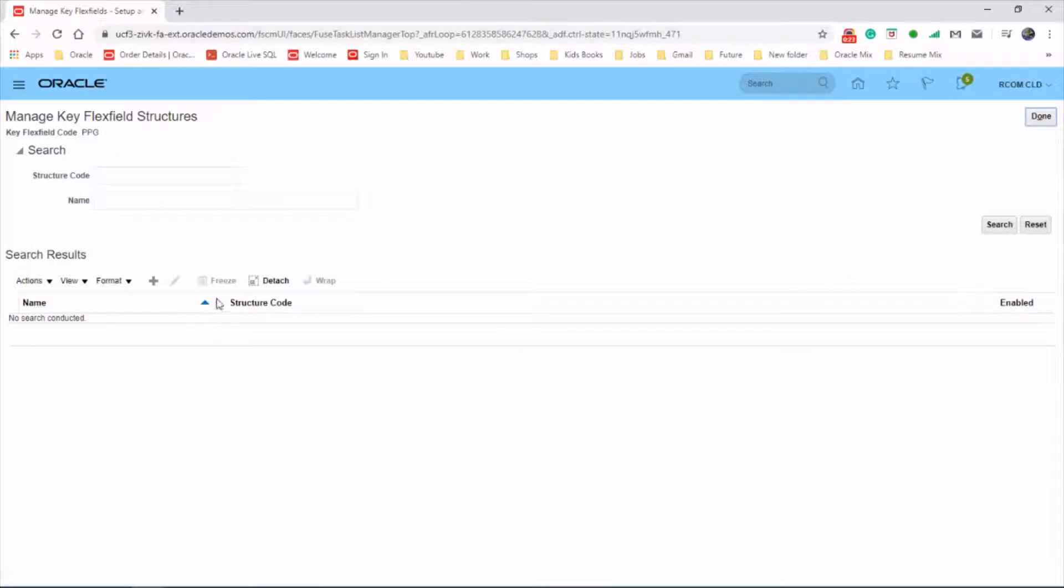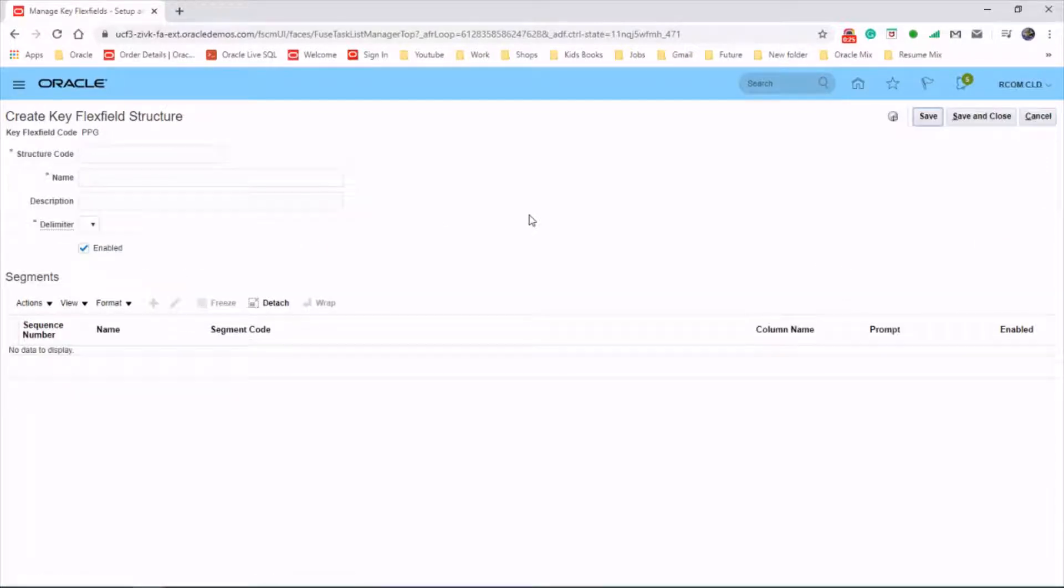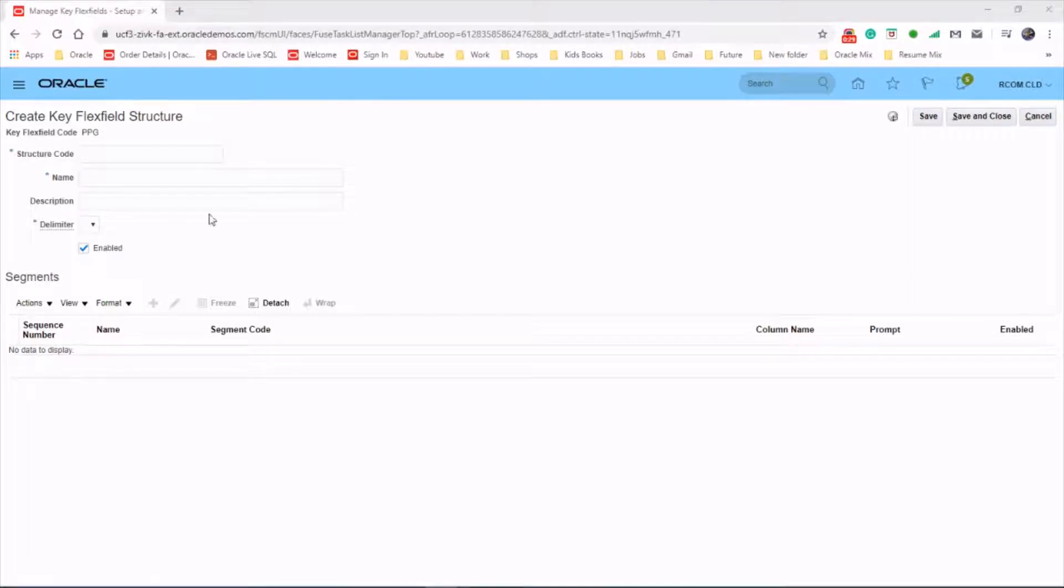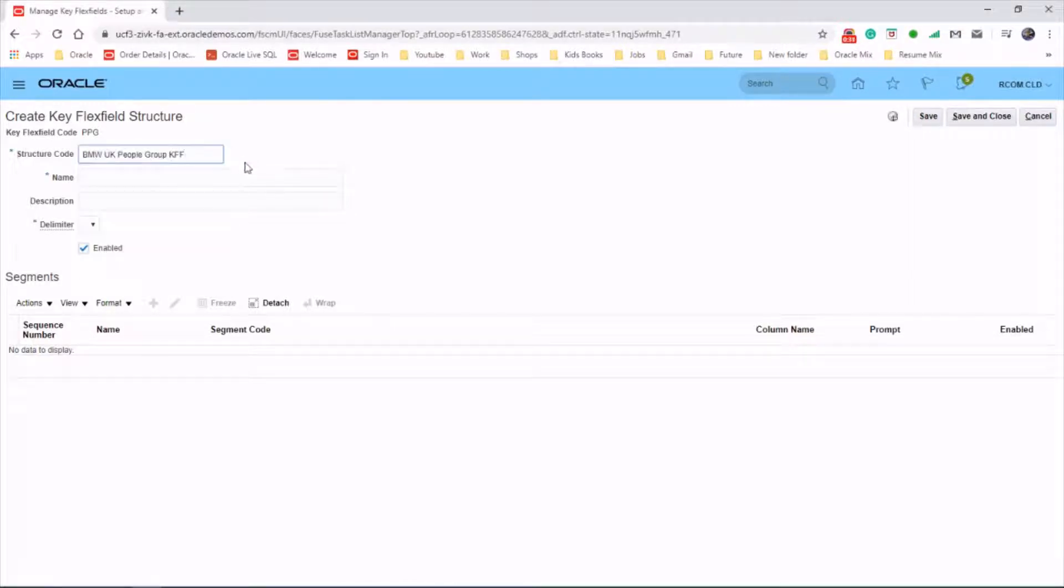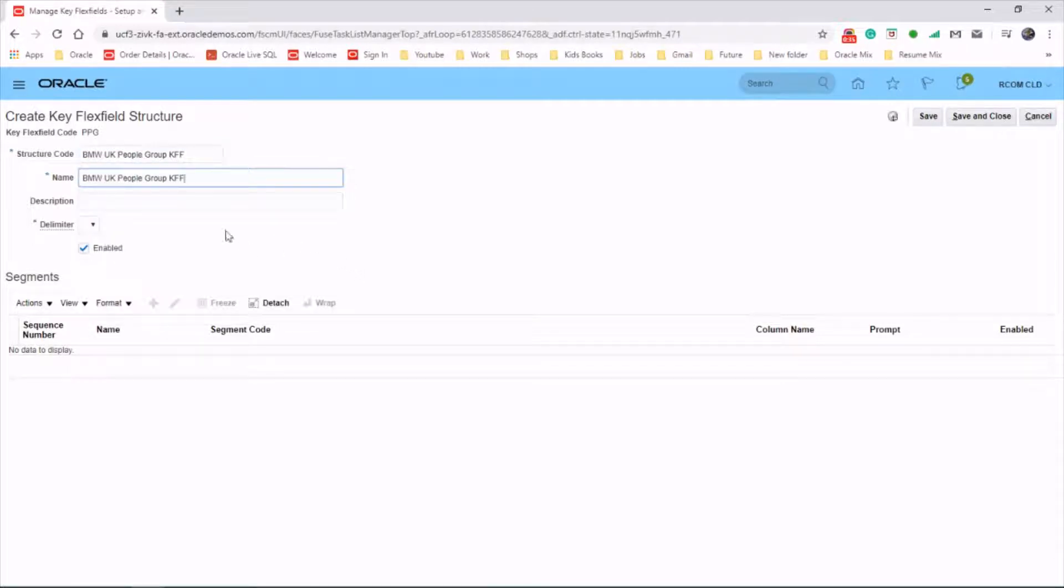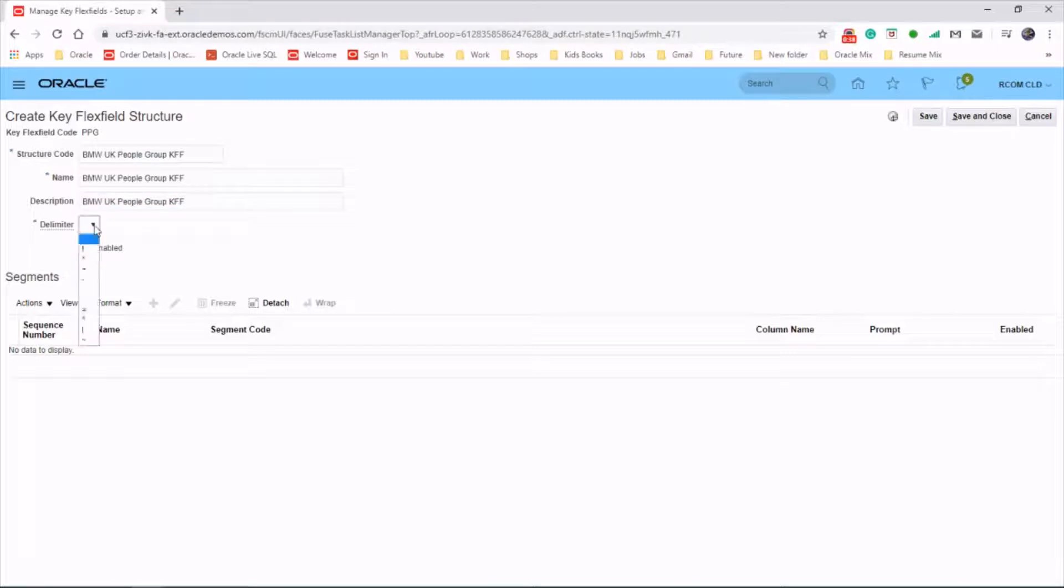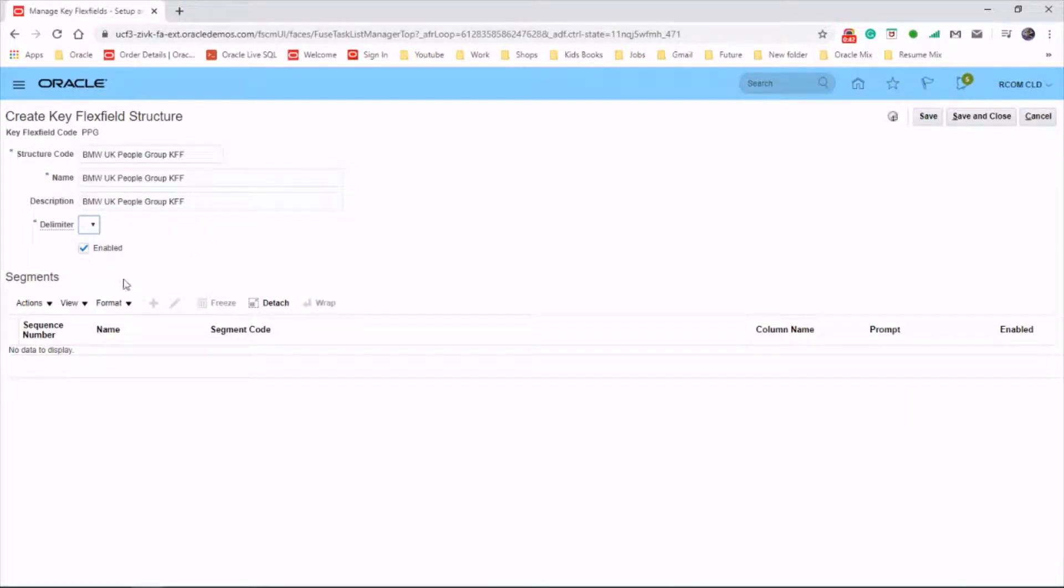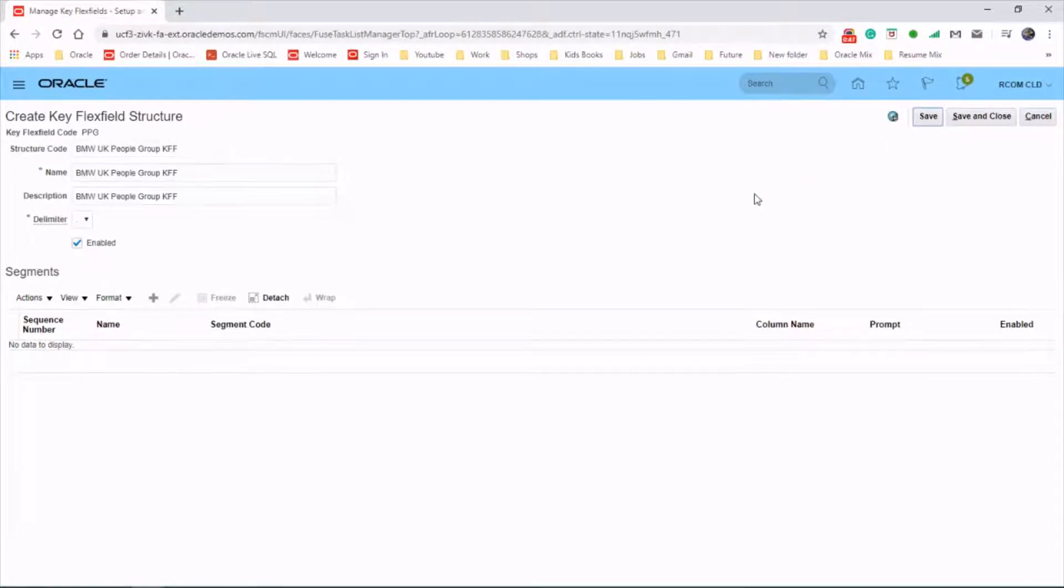Click on create and let's put the structure code as BMW UK people group key flex field. You can use the same for the name and description and select a delimiter. Make sure it is enabled. Click save before you create the segment.